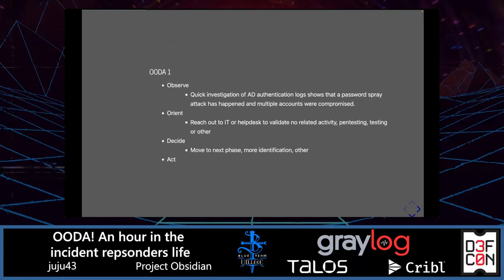First iteration of the OODA Loop. From an observation perspective, we look at the AD authentication log, which shows a password spray attack has happened and multiple accounts were compromised. We can orient ourselves by reaching out to IT or helpdesk to validate there is no related activity — pen testing or similar — that could be associated with this behavior.